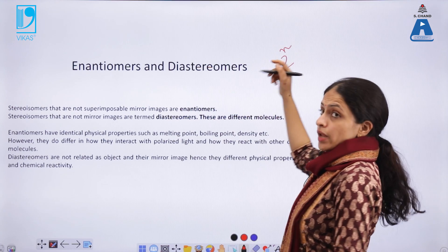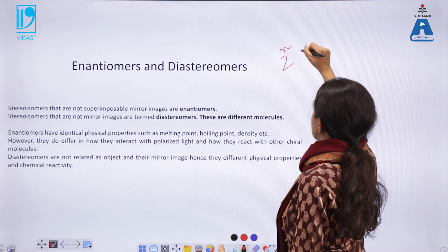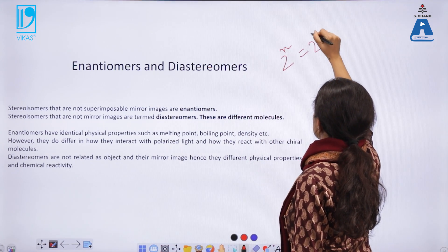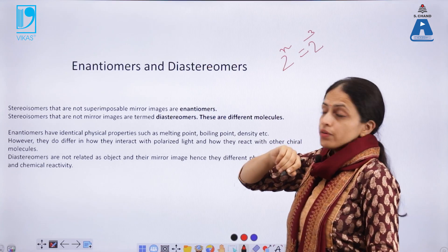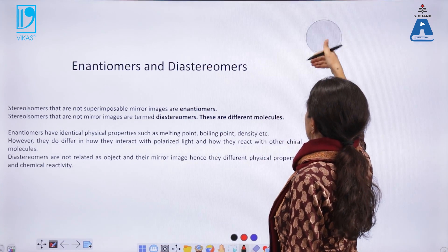Before moving further, to find out how many stereoisomers a molecule will represent, we use the formula 2 to the power n, where n is the number of chiral centers. So for example, if a molecule has three chiral centers, the number of stereoisomers it can show is 2³ = 8.